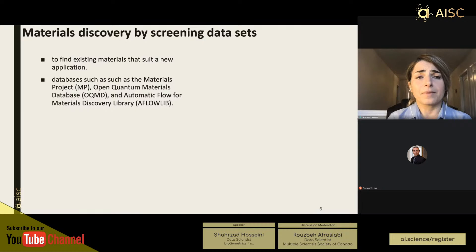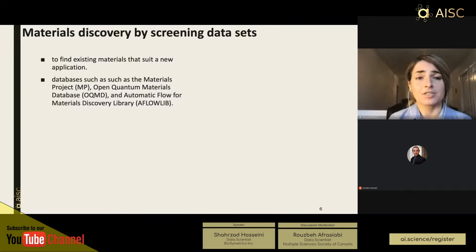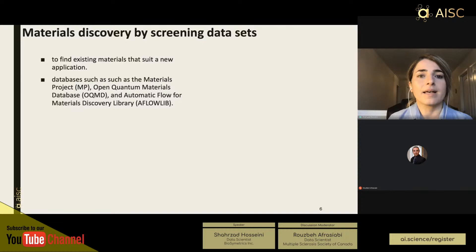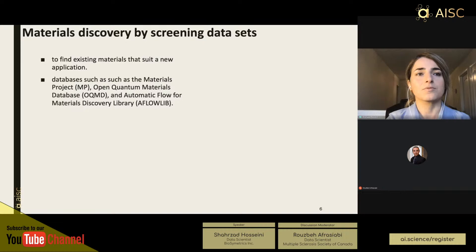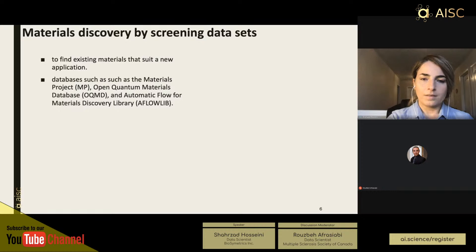Like many other fields, there are large datasets that can be screened to search for specific applications. Based on the accumulation of data through experiments and theoretical models, we now have databases such as Materials Project, OQMD, and AFlow-lib — large databases of materials including experiments and simulations — which can help scientists across fields screen them to find materials suited for their specific applications.